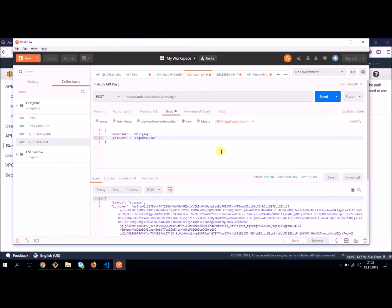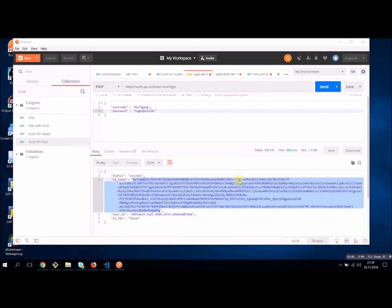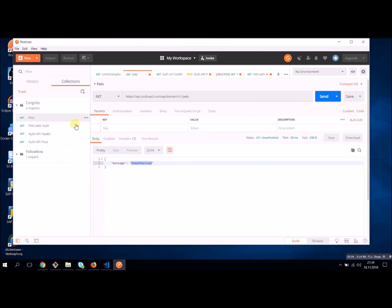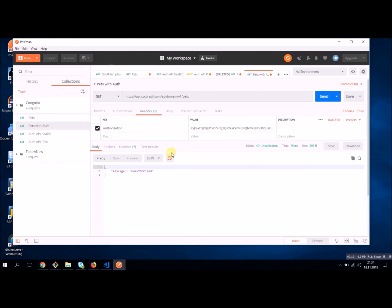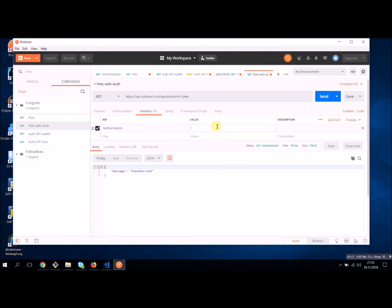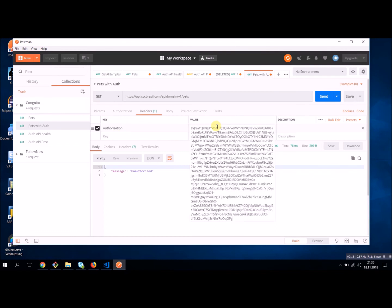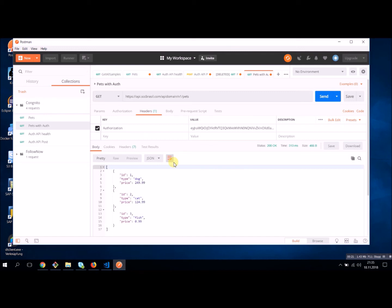And now we will receive a token. And we can use this token for the authentication against our other methods. Now I'm going to copy this token. Let's have a look on our pet method. It says unauthorized, of course. Now we have to enter an authorization key in the header. And the value is our token from Cognito. And with this token, our method works pretty fine.